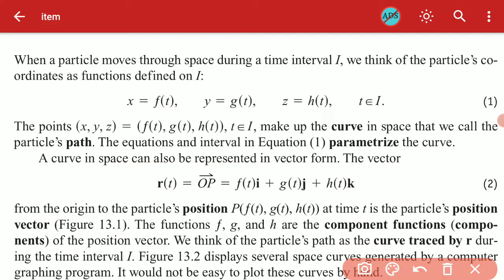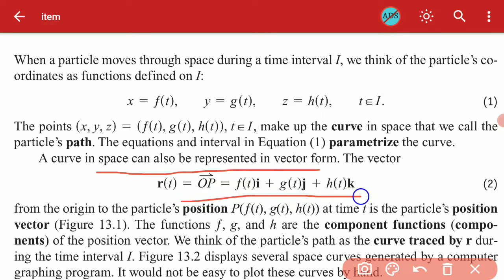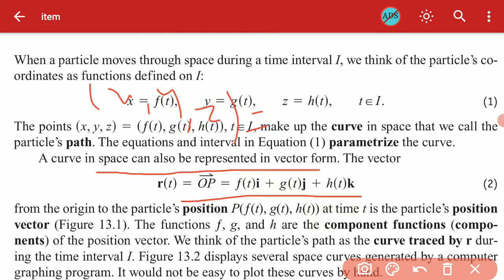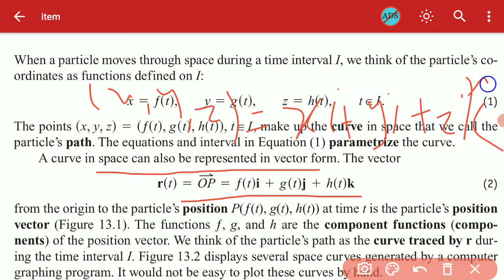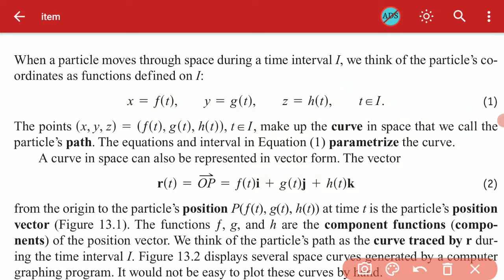The curve in space can also be represented in vector form. We can represent the x, y, and z coordinates as xi plus yj plus zk. When x equals f(t), y equals g(t), and z equals h(t), we can represent this in the vector form.